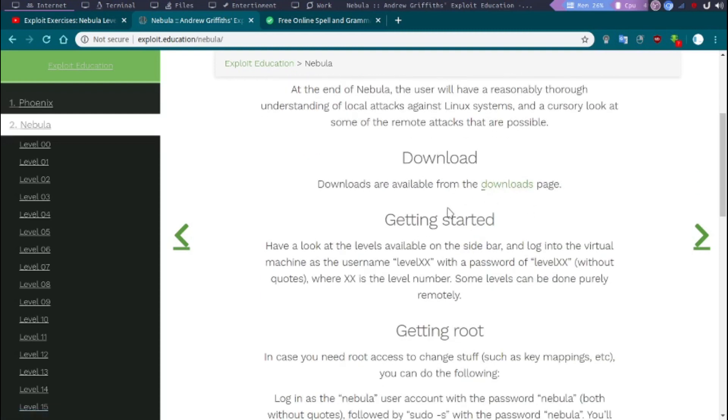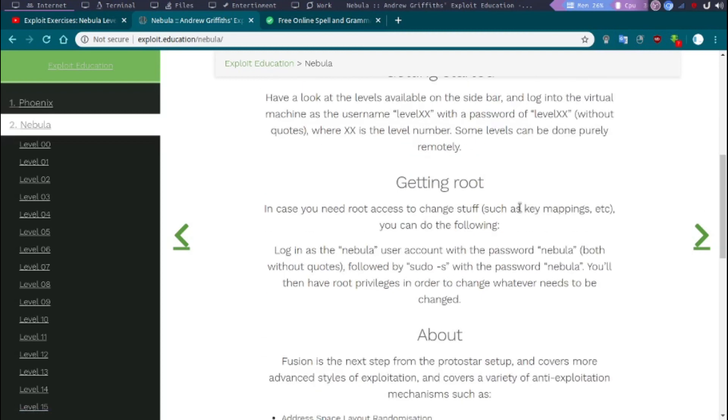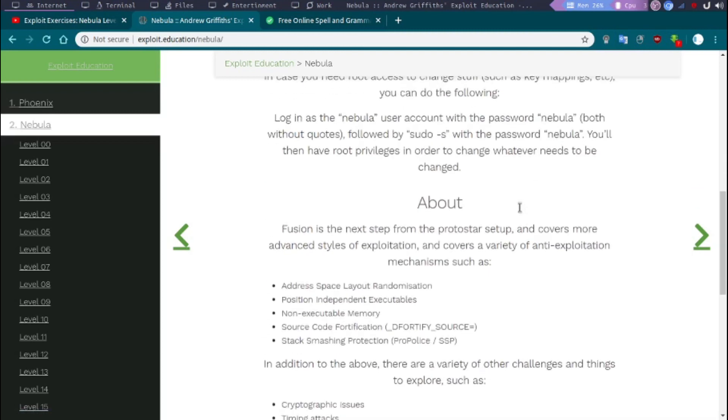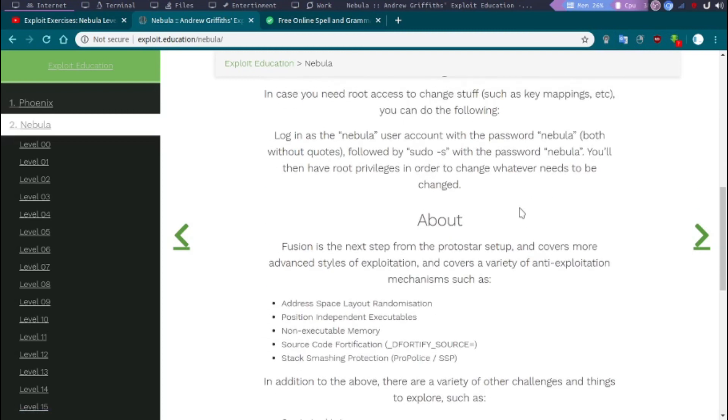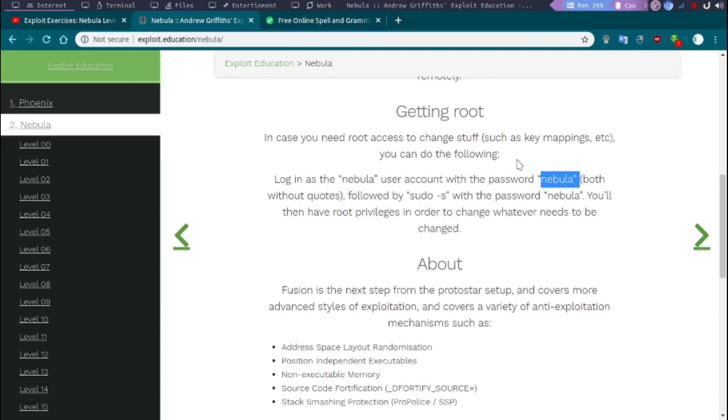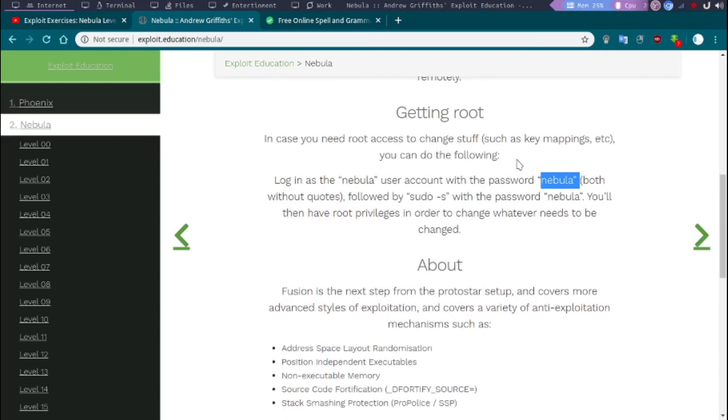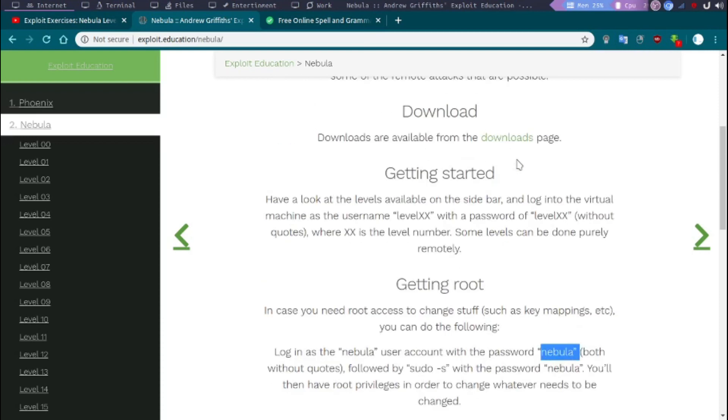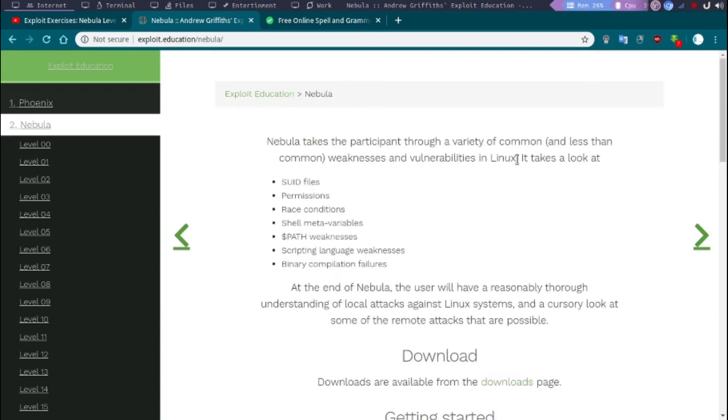There is a download link where you can download the VM and deploy it. The username and password for the VM are nebula and nebula, but each different level comes with a different challenge. If you have it set up, you can get started right ahead. I already have it set up.